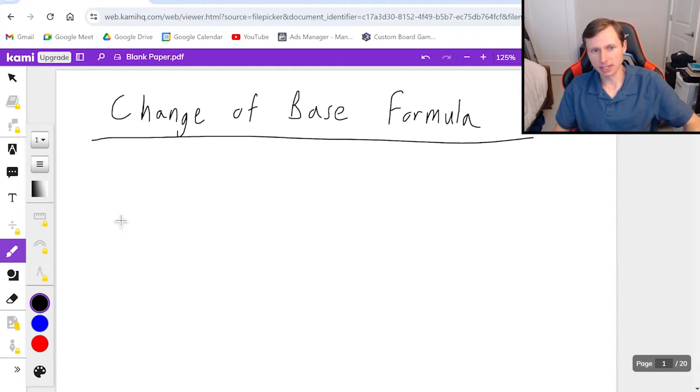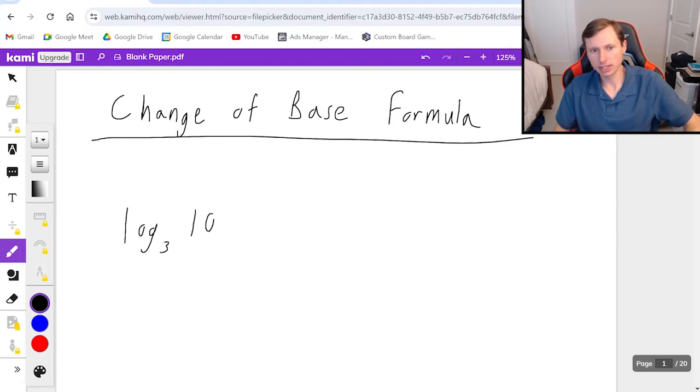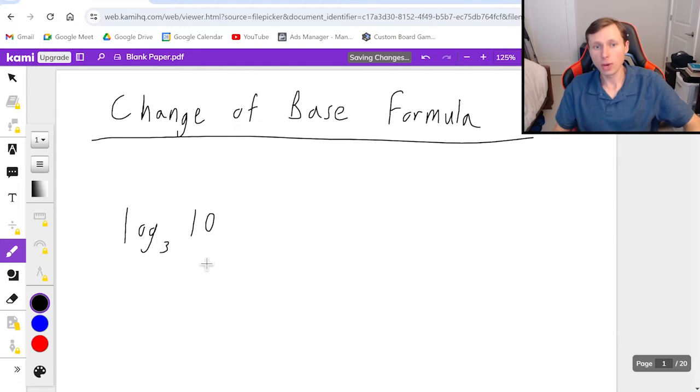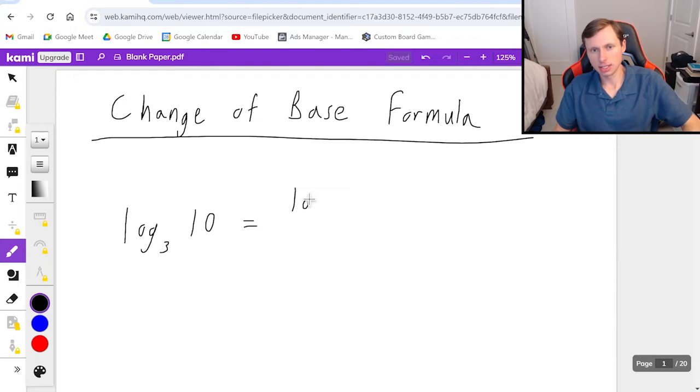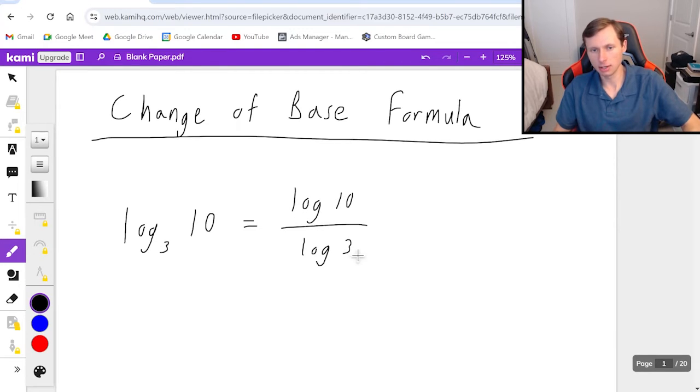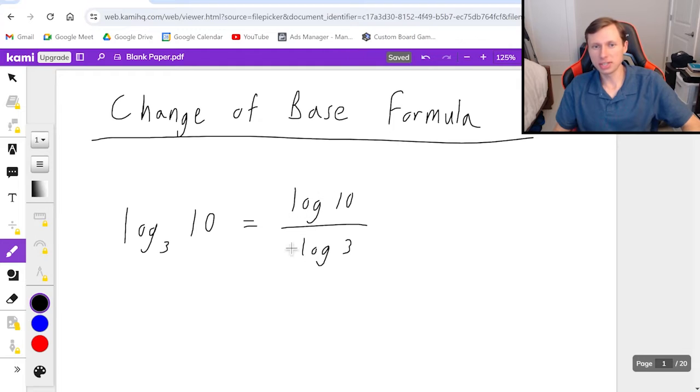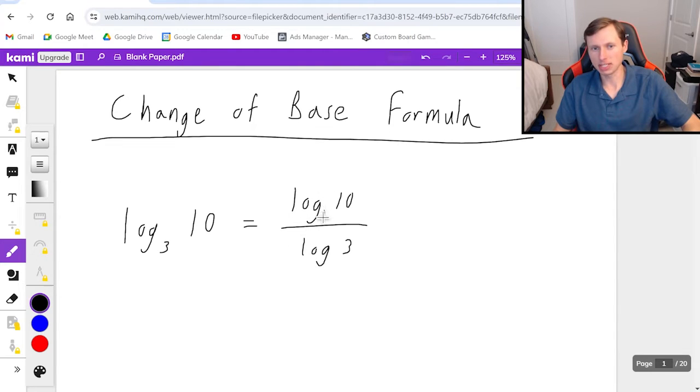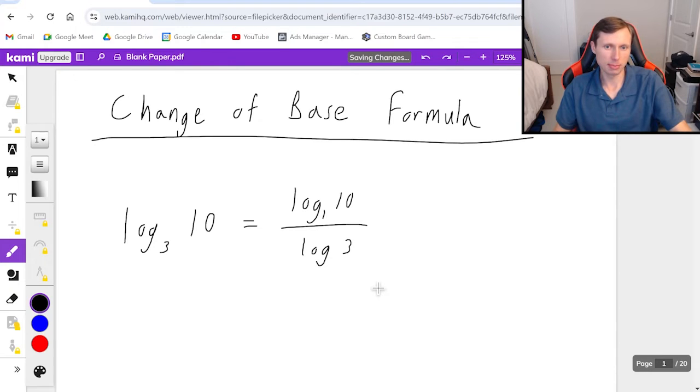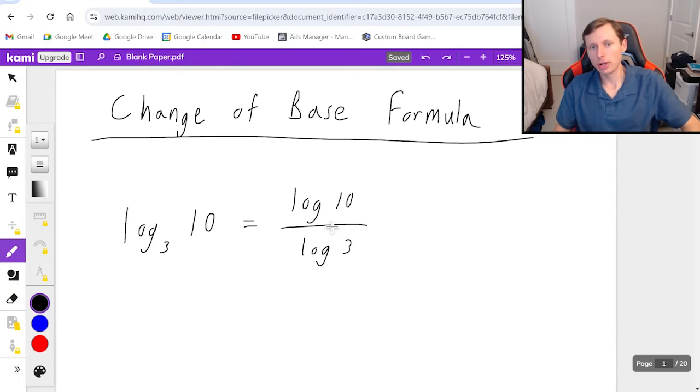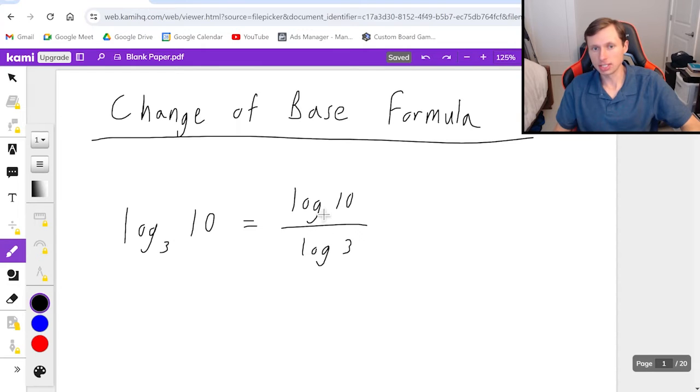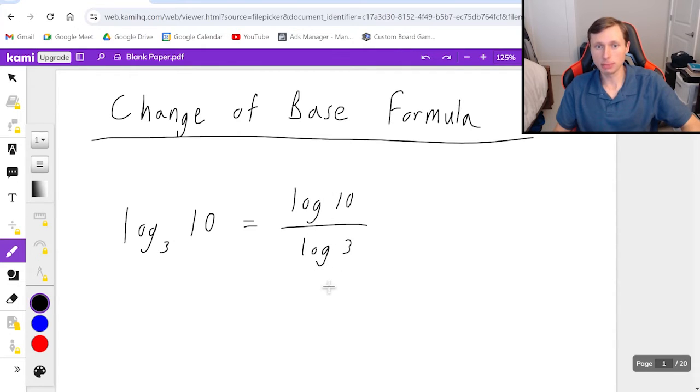The formula goes something like this. If I have log base 3 of 10, then another way I can write this is log of 10 divided by log of 3. This is called the common log. Whenever I don't have a base, there's a 10 by default, but I'm going to erase it because I don't need it. The point is that as long as you have the same base for both of these, they're going to be equivalent to each other.